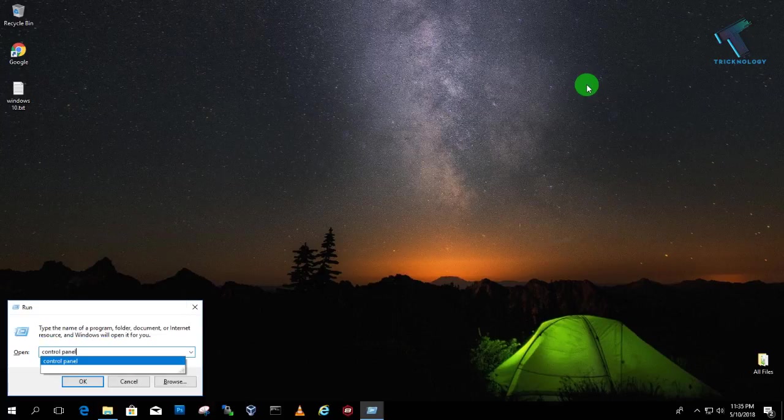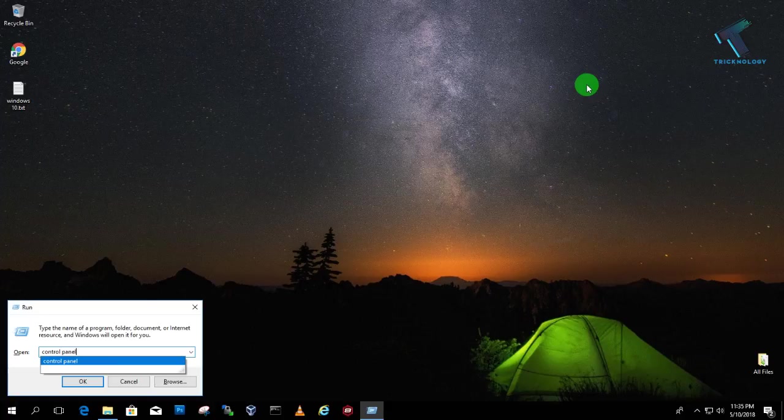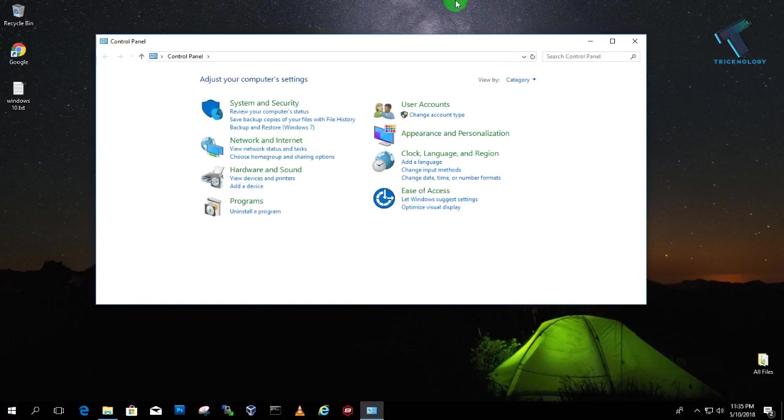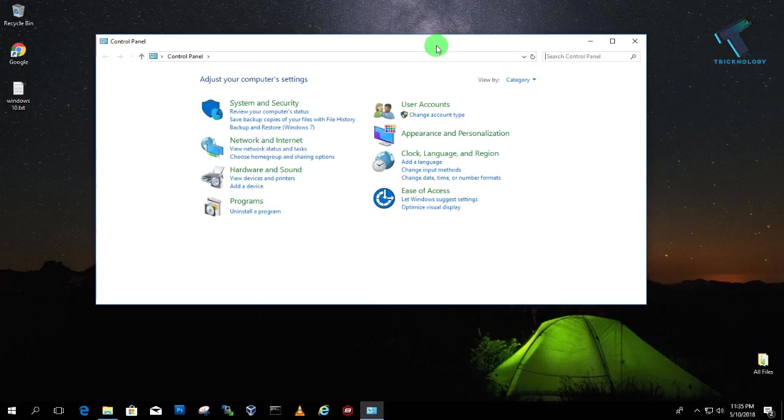And after that press enter from your keyboard or you can click on this OK button. So after that you will get this window.